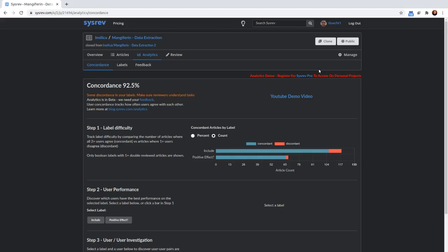The Mangiferin project has two Boolean labels. One of them is an inclusion label, which marks an article as meant to be included in the set or not included in the set. The other one tracks whether or not the abstract associates a positive effect or a negative effect with Mangiferin.